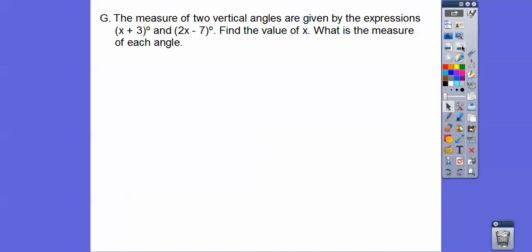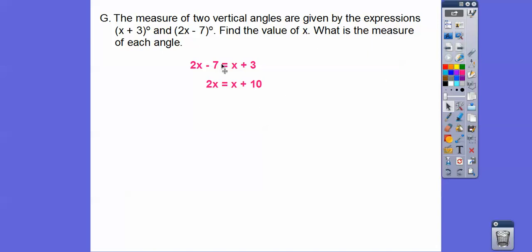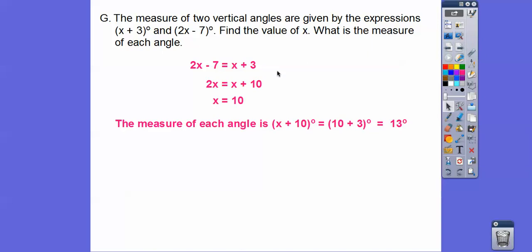The measures of two vertical angles are given by x plus 3 and 2x minus 7. Find x and the measure of each angle. Set them equal to each other. Add 7 to both sides, giving x plus 10 equals 2x. Subtract x from both sides: x equals 10. Plugging into x plus 3 gives 13 degrees, so both vertical angles are 13 degrees.